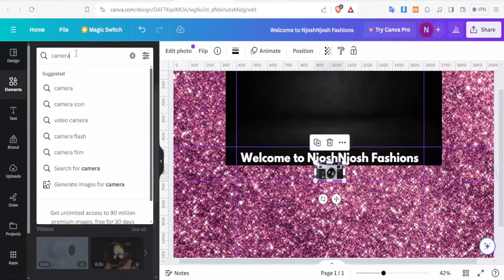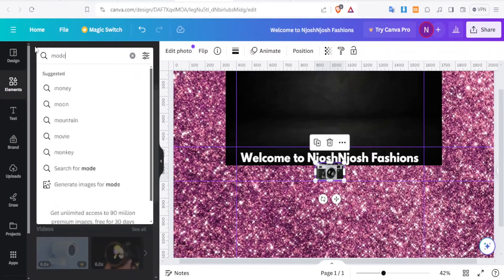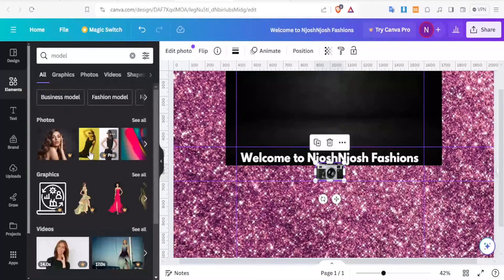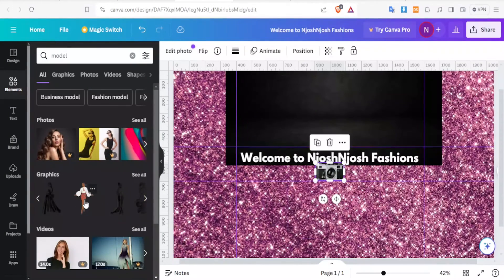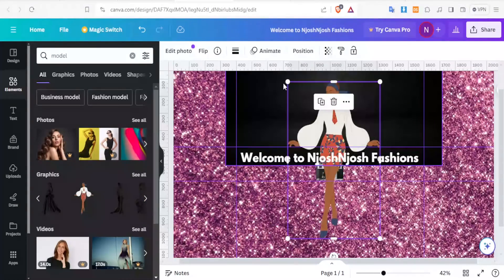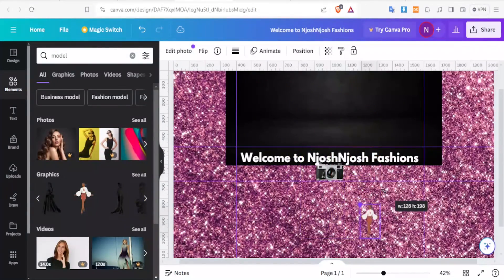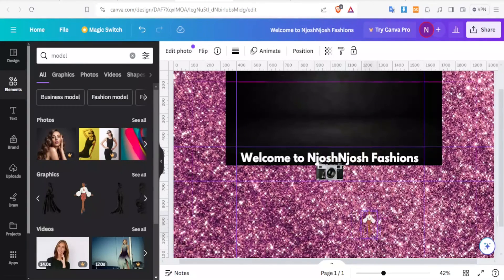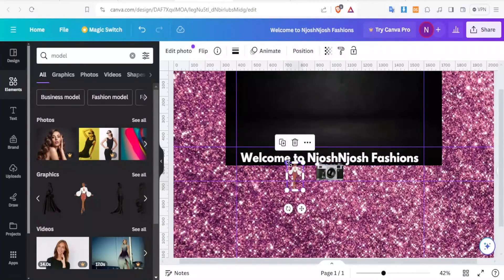And then maybe I can just look for another thing here. Let me just type model. So you notice I have models here. So I can add this model there. Then I can just resize her to be smaller and then drag her at the top there.